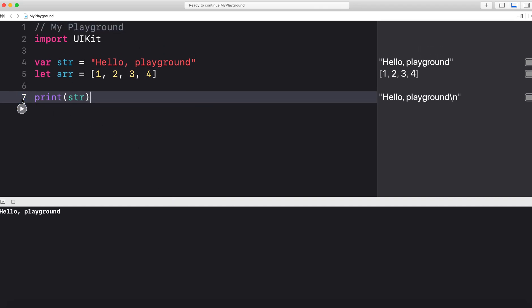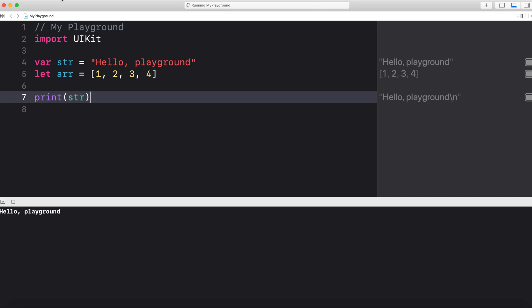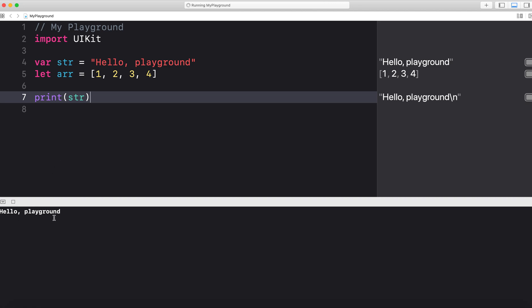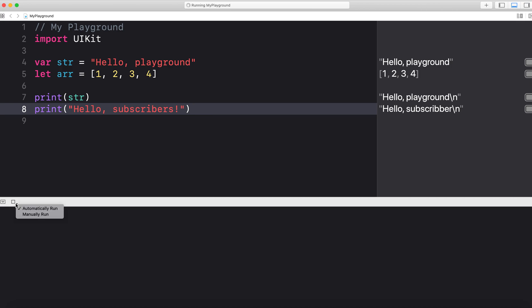What else is great is that you don't have to only manually run your code in your playground. A lot of times in my videos I will have the setting to automatically run. At the top of my console they have this option: manually run or automatically run. I'm going to choose automatically run here, and so all of the code that I have written will be running and as I update it in real time, you can see that the code will automatically run.